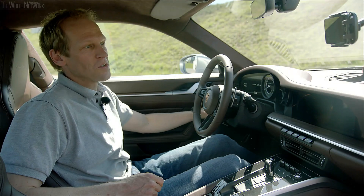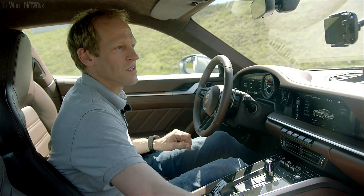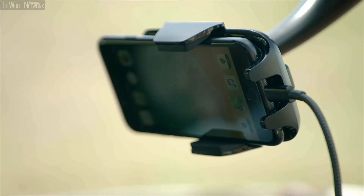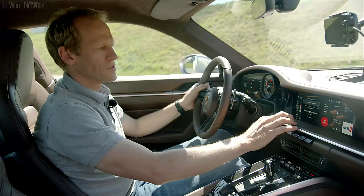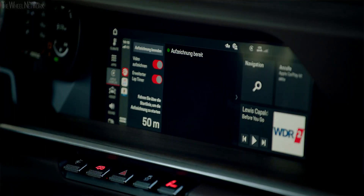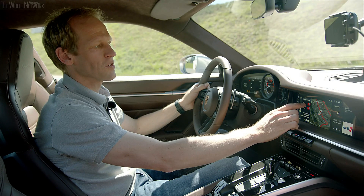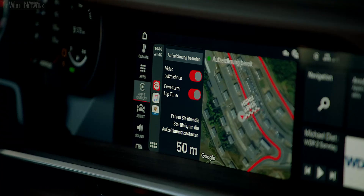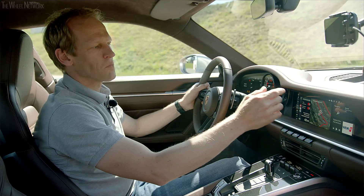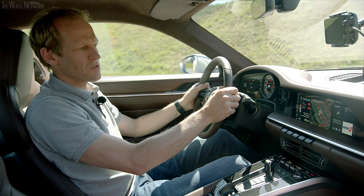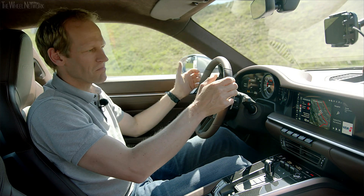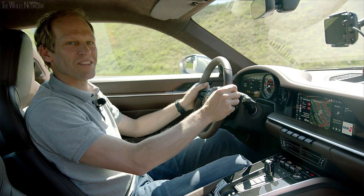You just have to turn on the ignition, connect the phone, and then press 'get ready.' You have the option to record video or capture lap times, and then all you have to do is drive over the start/finish line and everything is done.